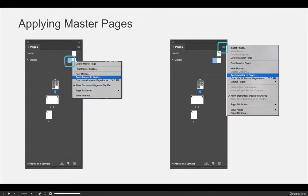You can also select a master page, right-click, and hit Apply Master. Or you can select a page and hit the options flyout menu — the four horizontal line button in the top right-hand corner of your panel — and then choose Apply Master to Pages.